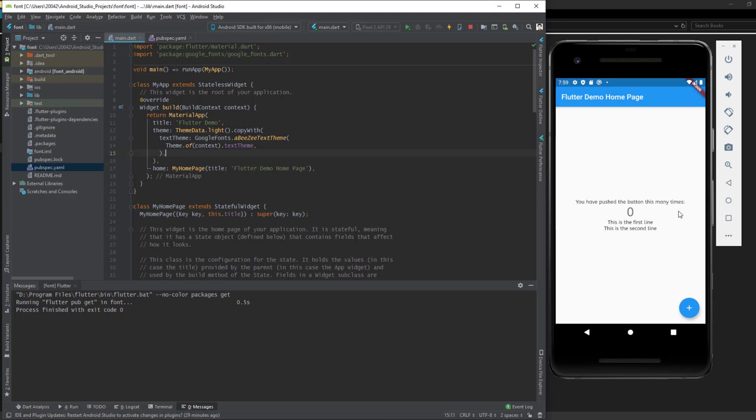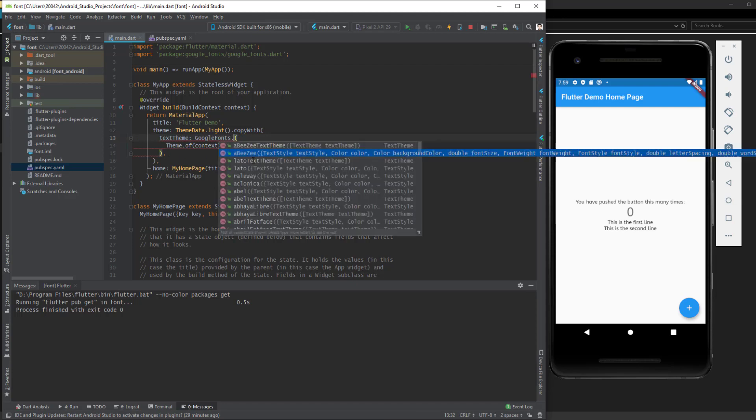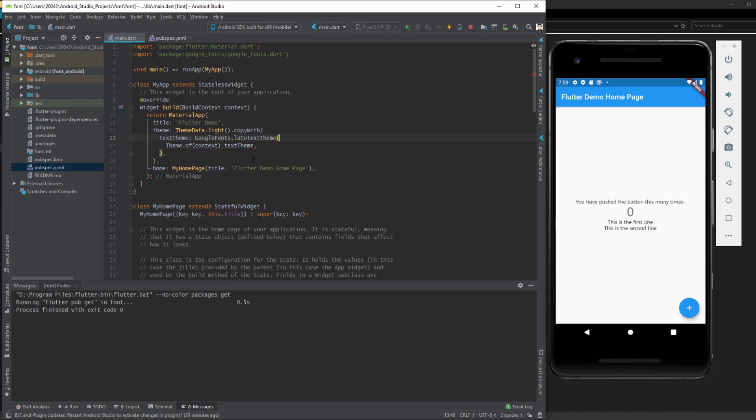This one, and then we save. This one also changed in the app. Just notice that here I use the package called Google Fonts that was introduced in December 2019.